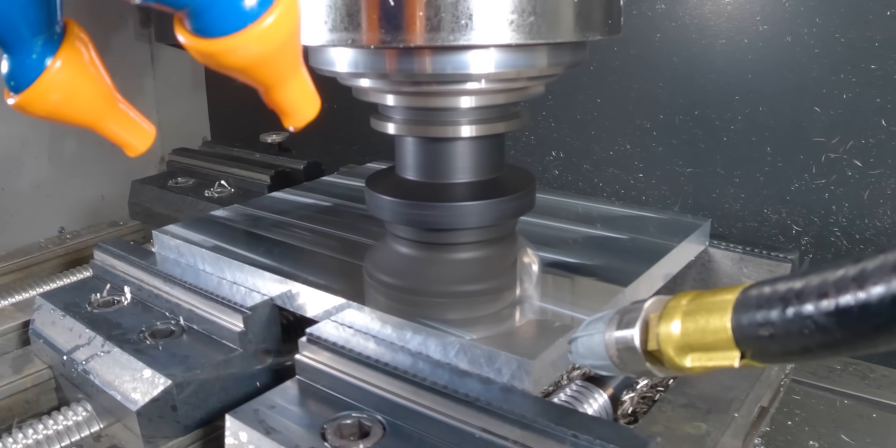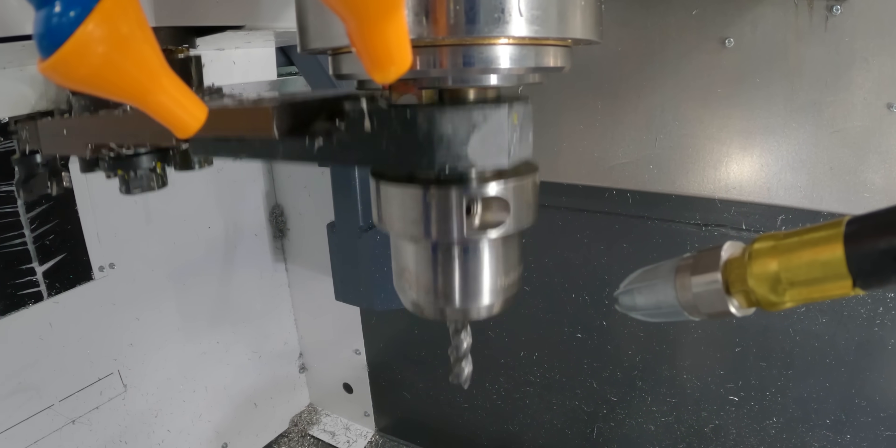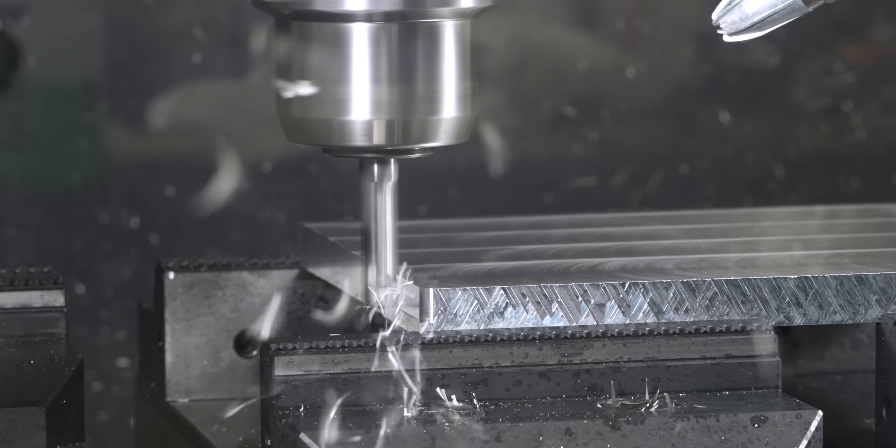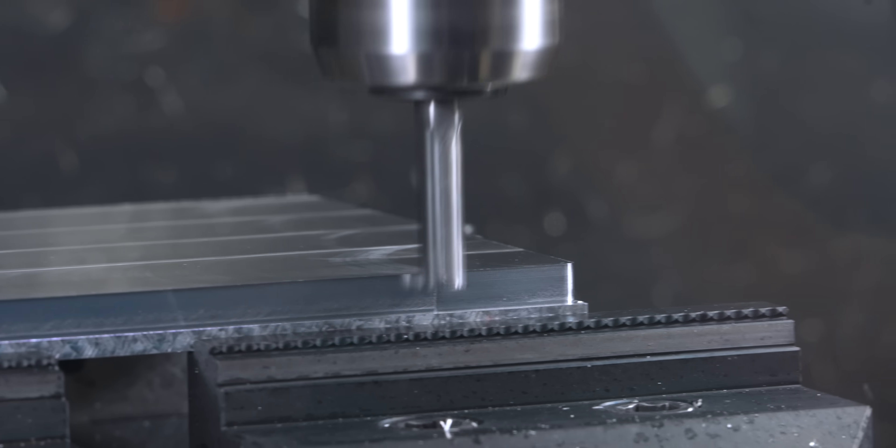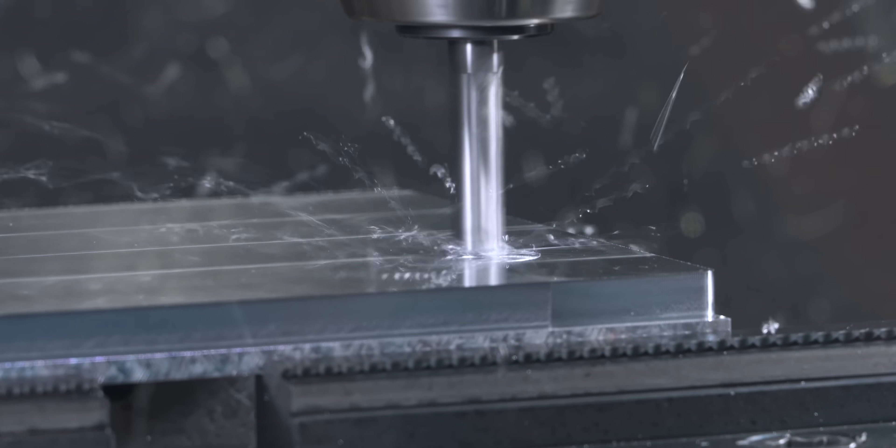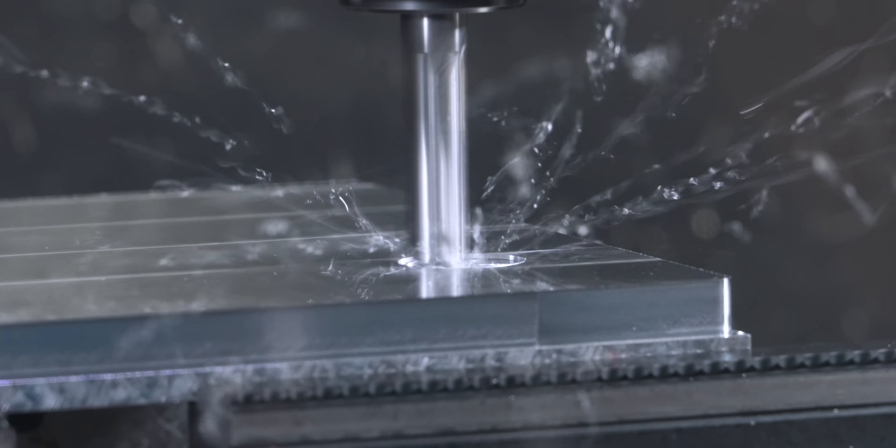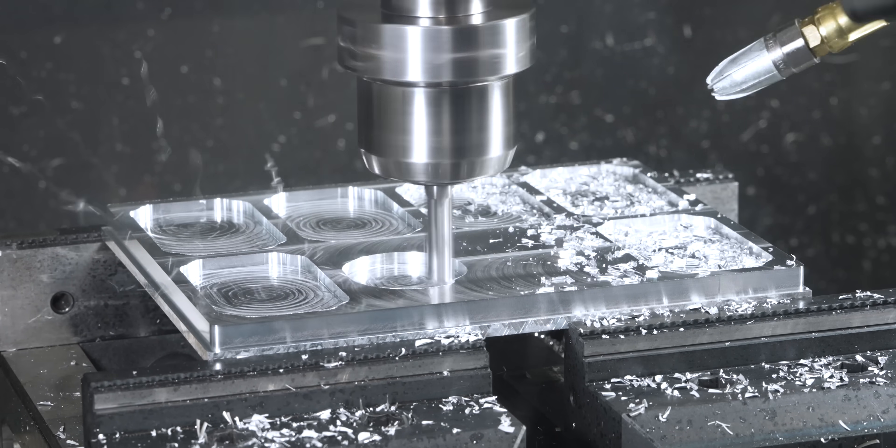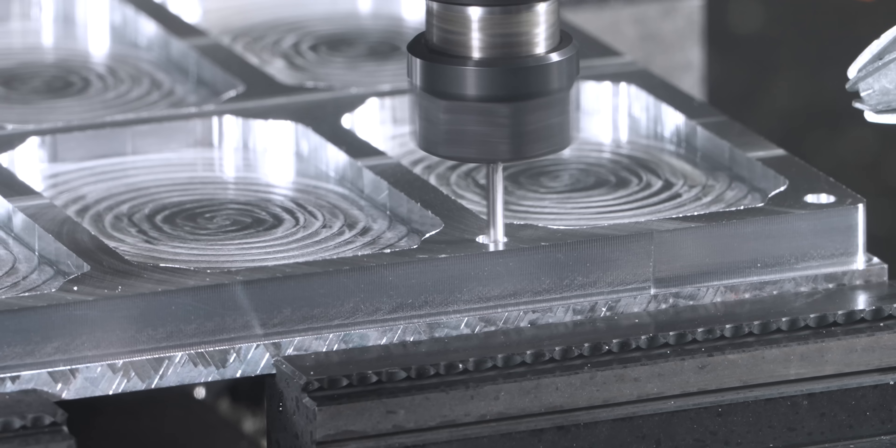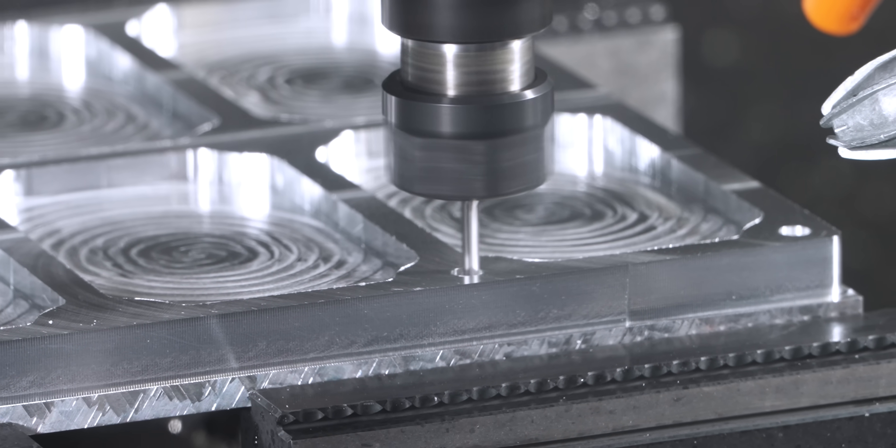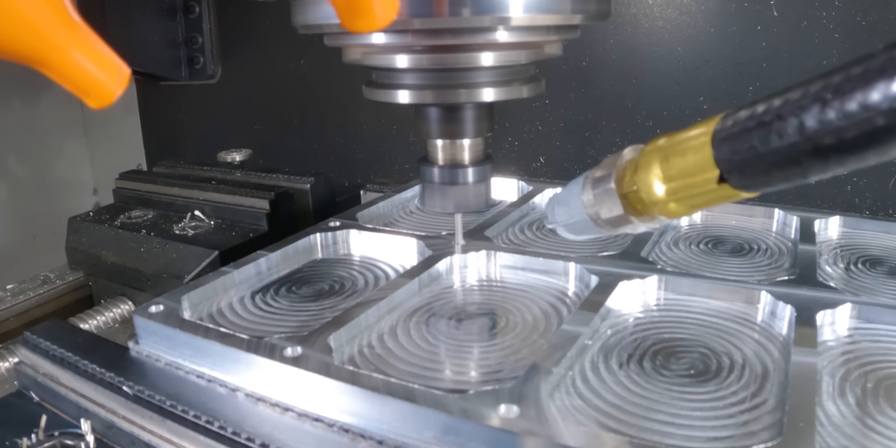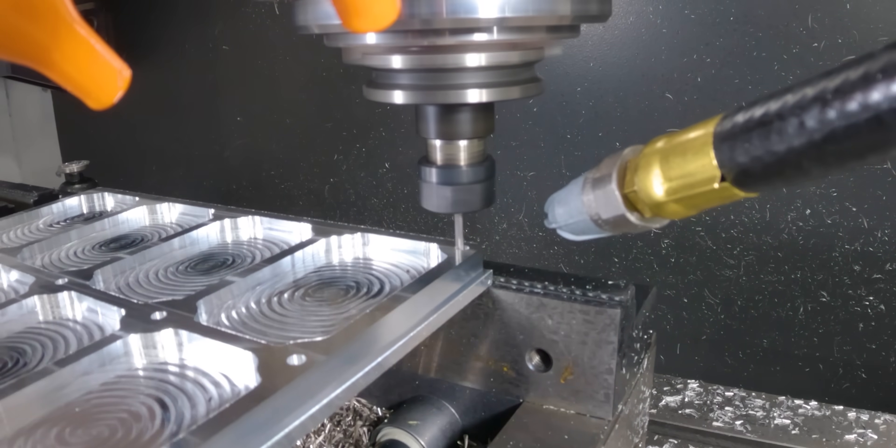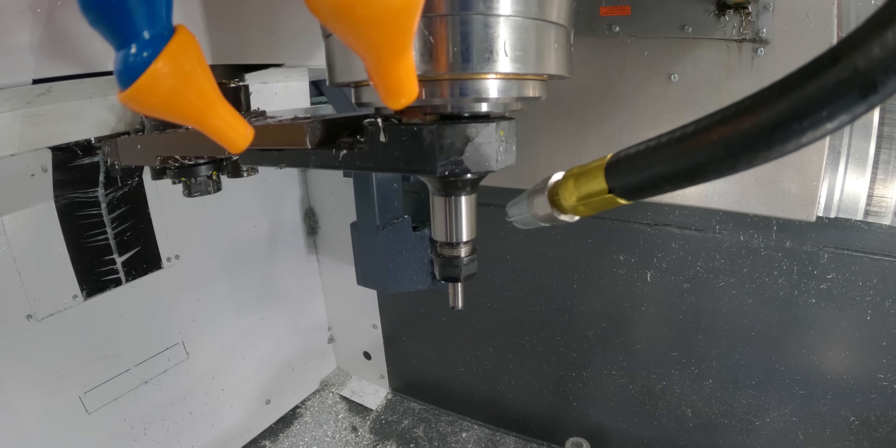For Op1 we need to face the part, profile it, put some pockets in, add a bunch of M6 by 1 threads, and then chamfer everything.